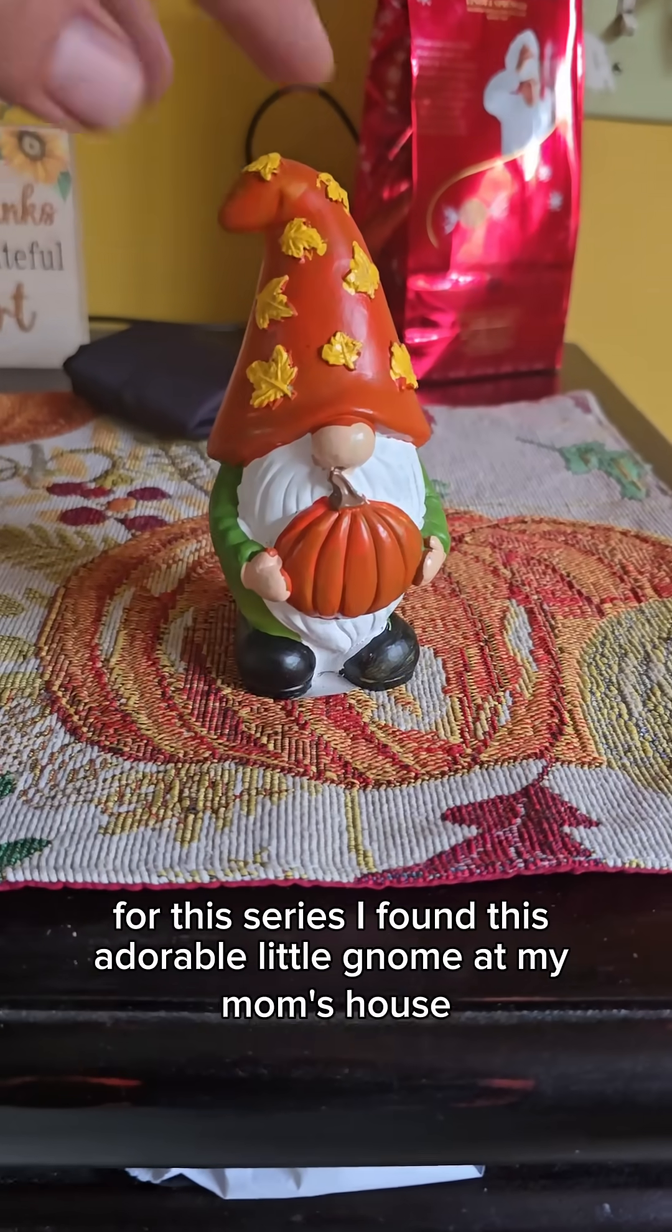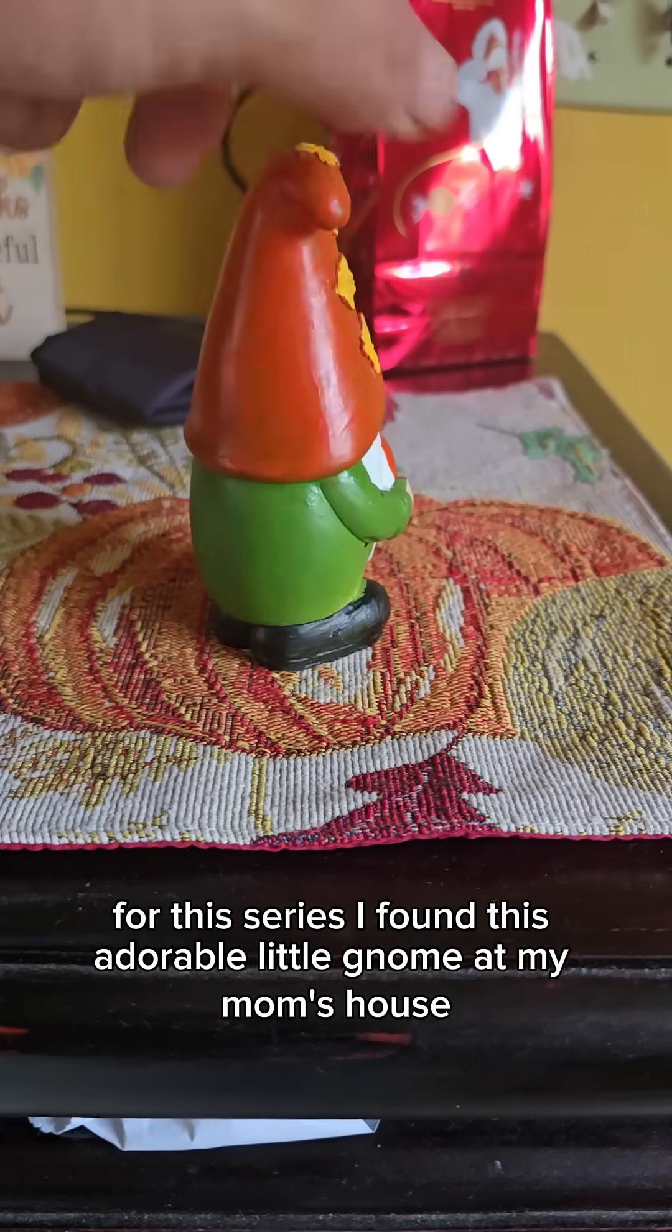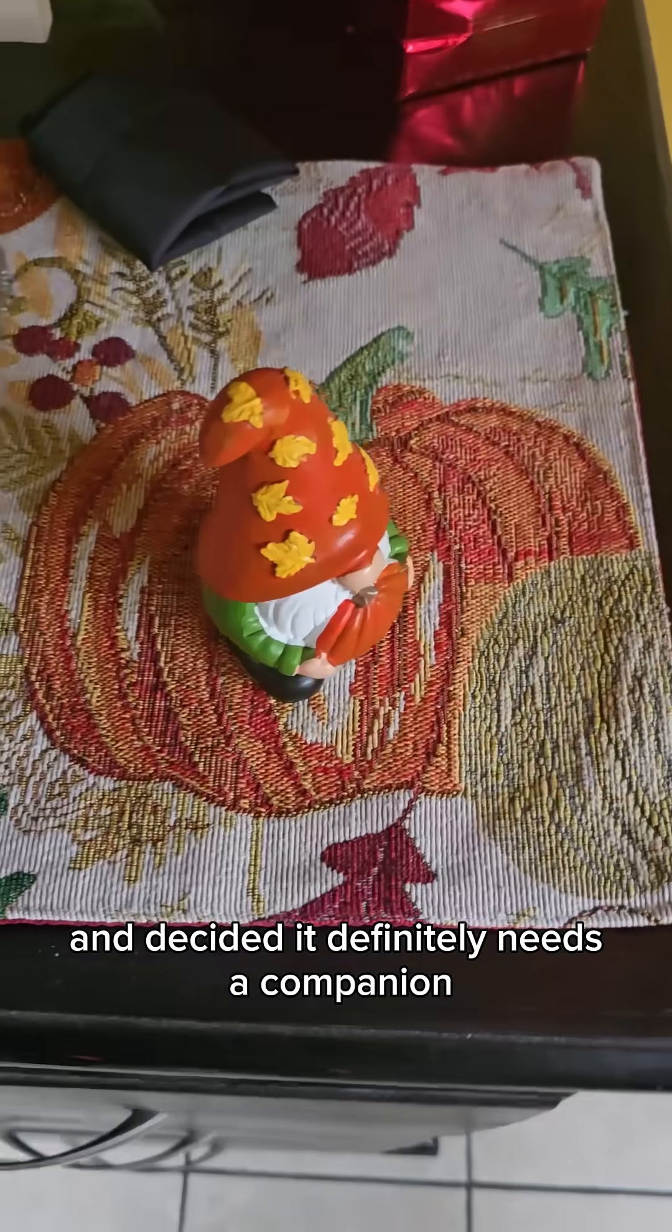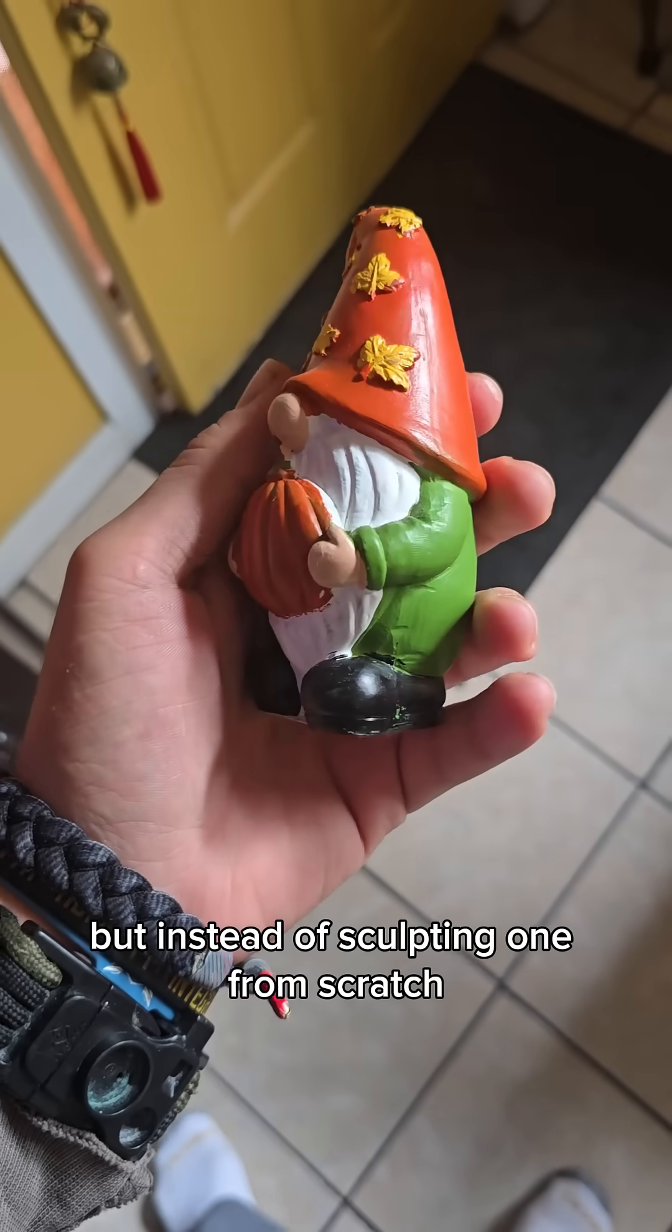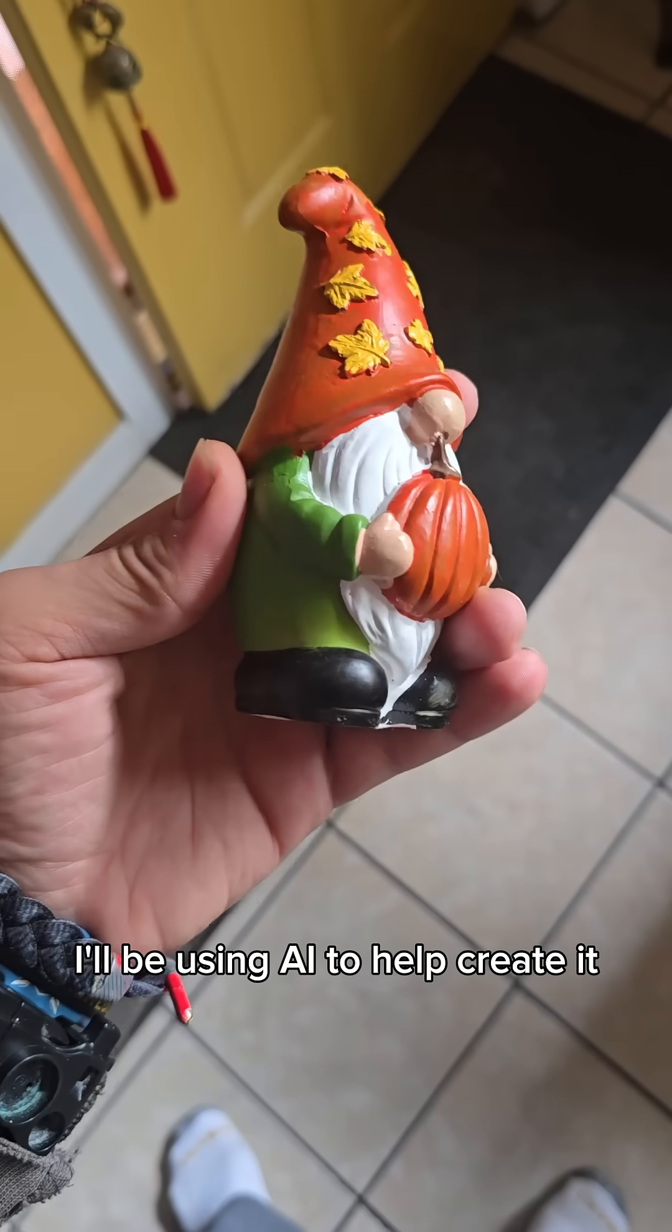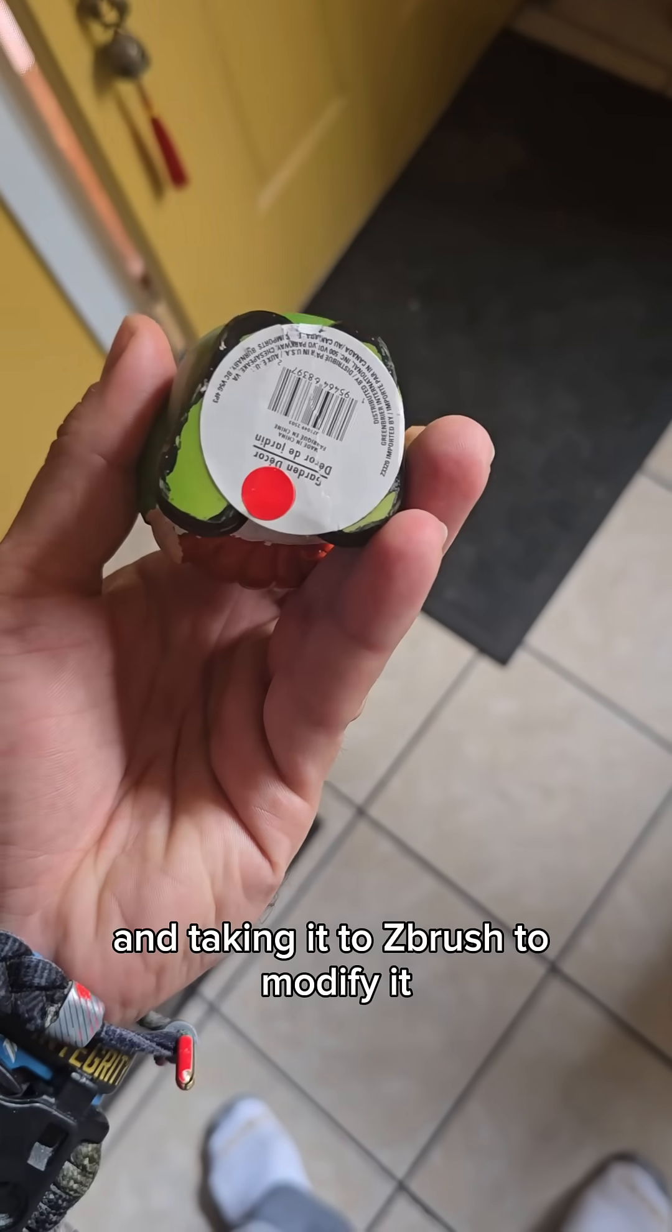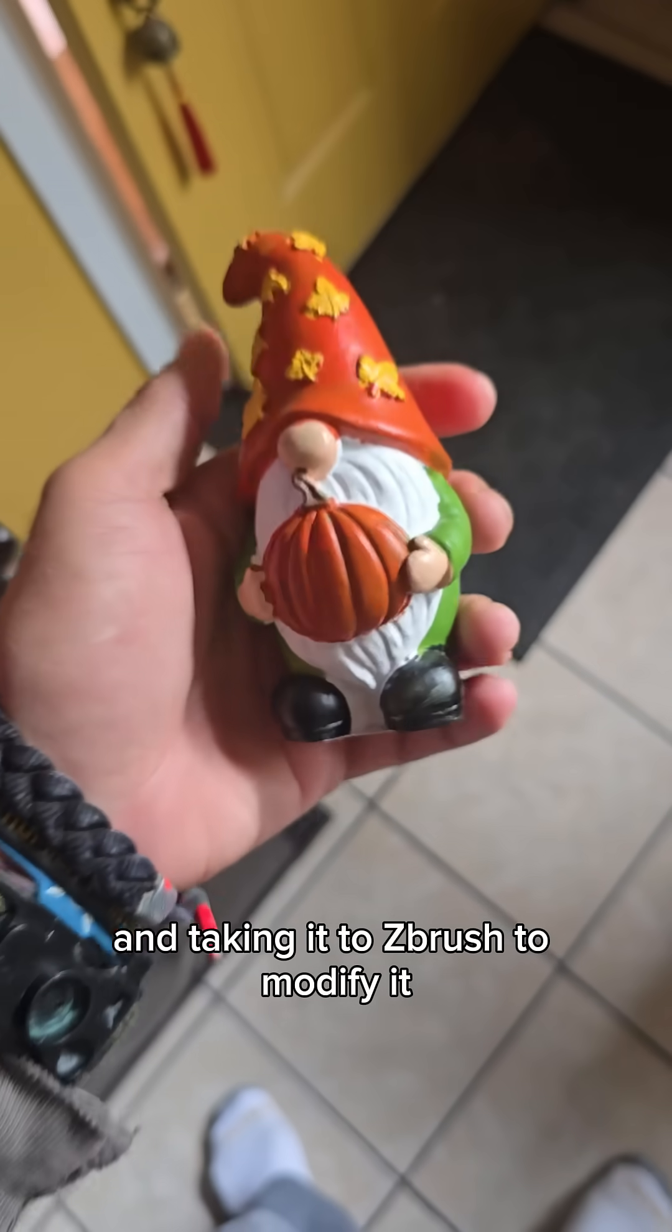For this series, I found this adorable little gnome at my mom's house and decided it definitely needs a companion. But instead of sculpting one from scratch, I'll be using AI to help create it and taking it to ZBrush to modify it.